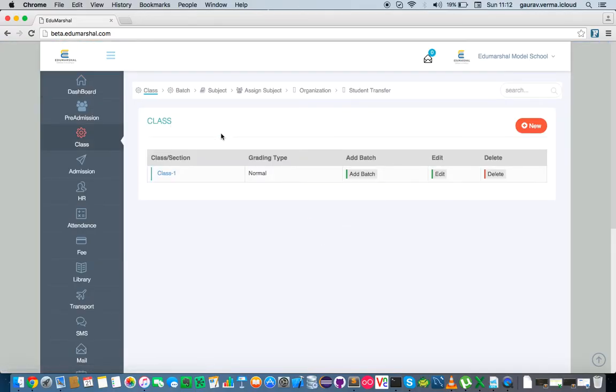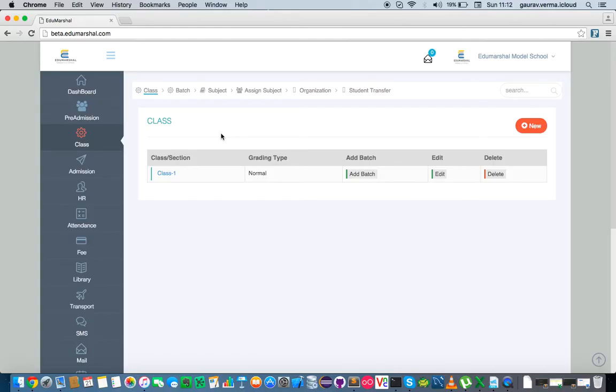Now a class within EduMarshall is a template where students meet for educational purposes.